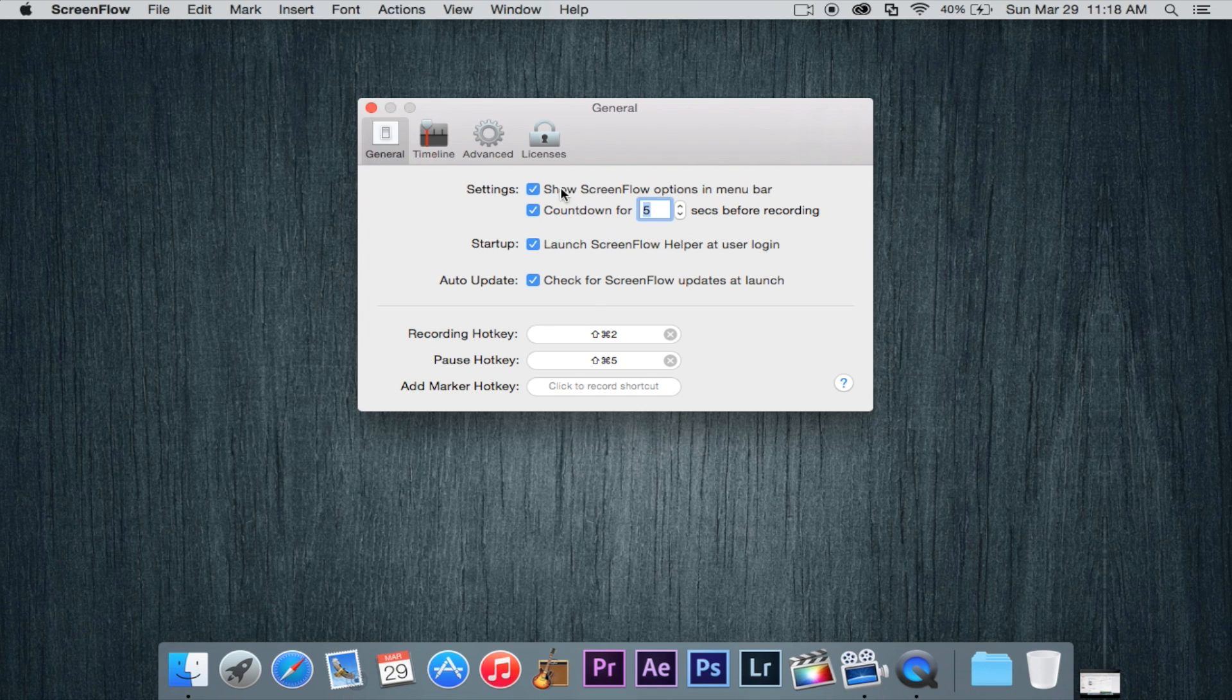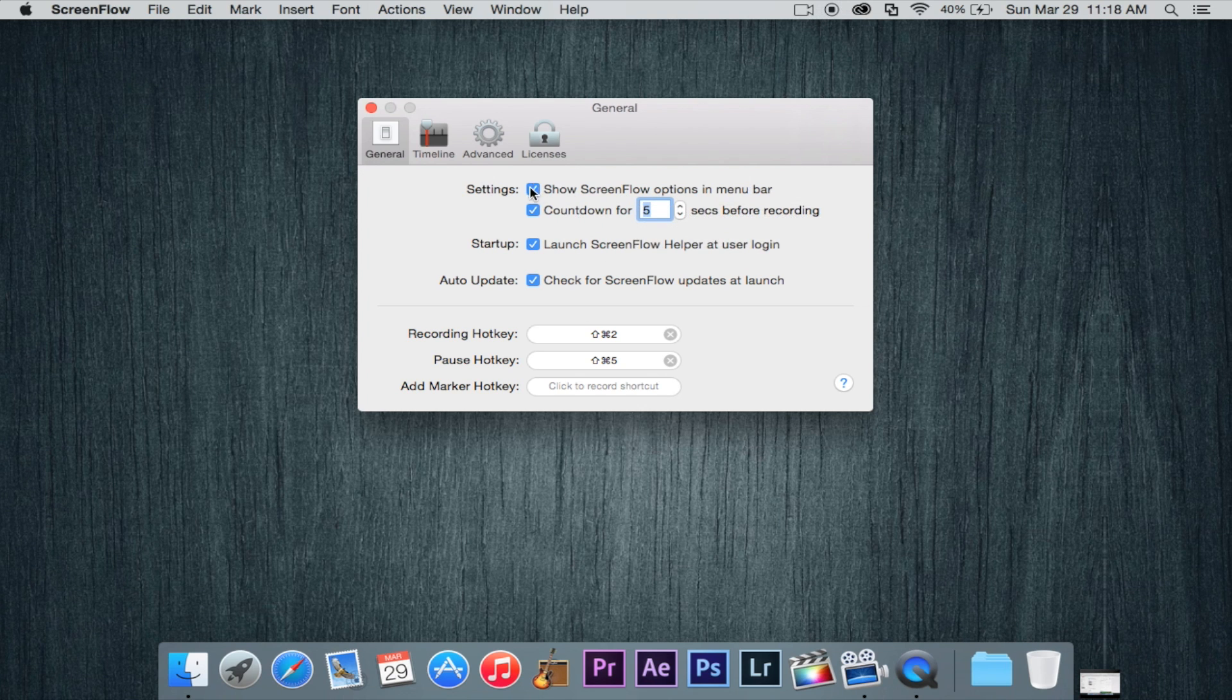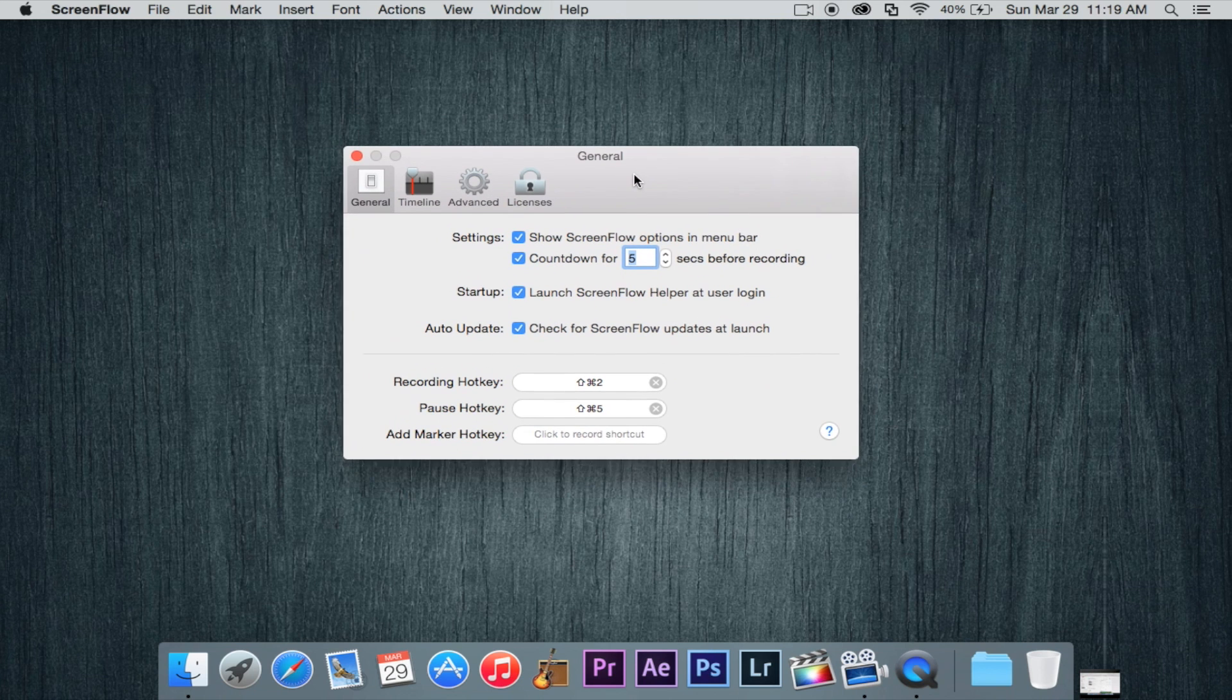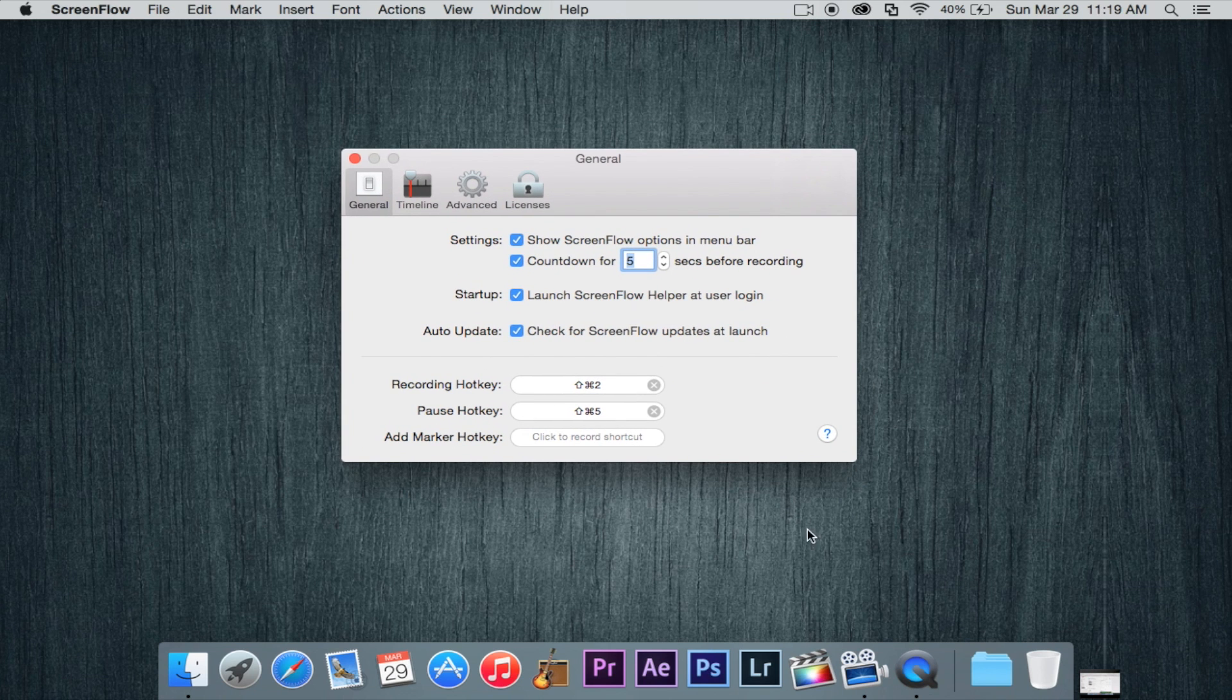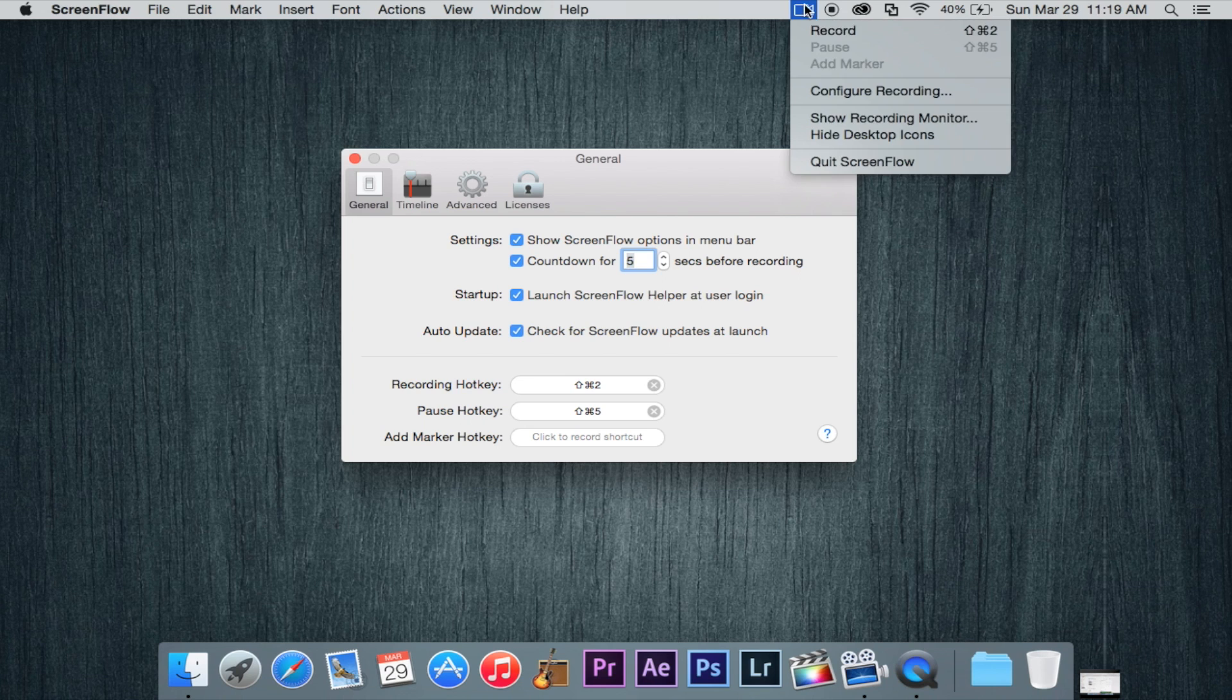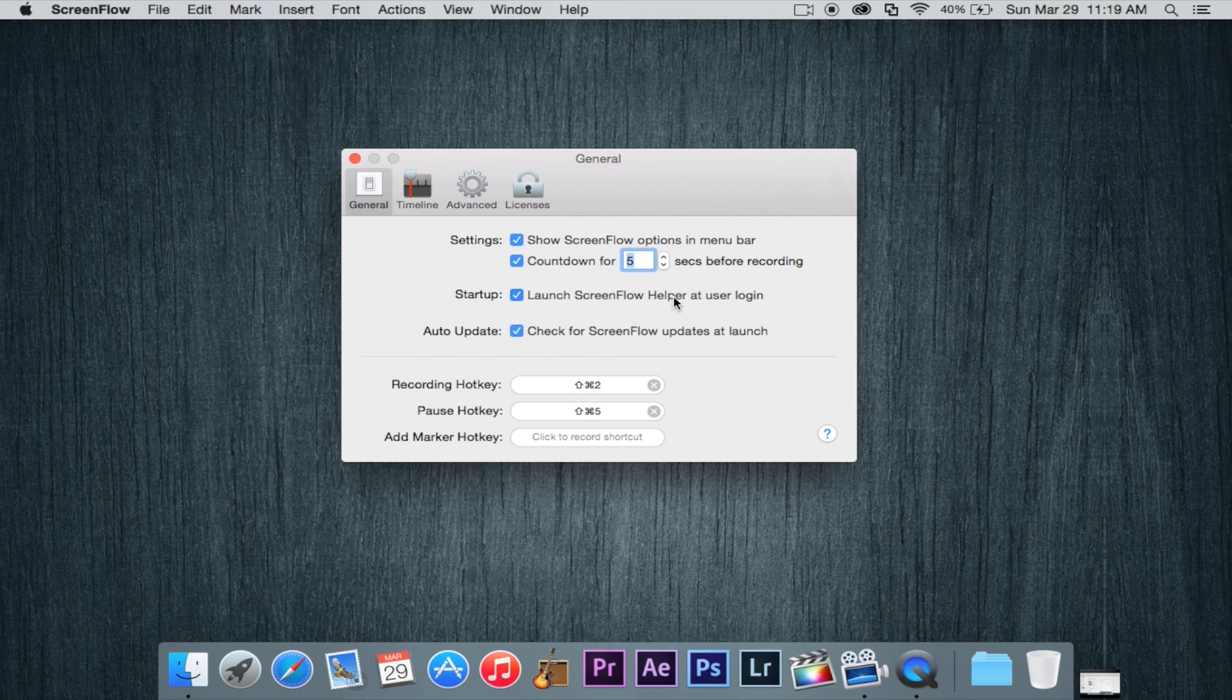Let's go ahead and go through some of the preferences. Now here we have show ScreenFlow options in menu bar. Right here we can actually get rid of that little video but I like to keep it open because if you do keep that open then you can actually not even have to open the application itself to record. You can just hit that little button right here and hit record. And also you've got to have launch ScreenFlow helper at user login checked to be able to do that.